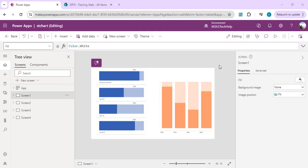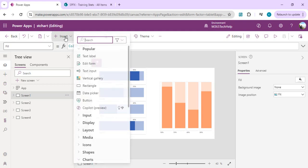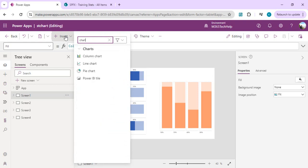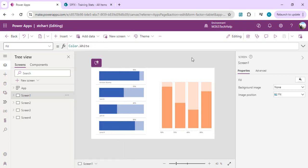Hi everyone, welcome back to the channel. In today's video we are going to see how we can build a few charts which are not available in the charts gallery of Power Apps. For example, if I search for charts you will find we have column chart, line chart, and pie chart — but what if I wish to create some other set of charts?